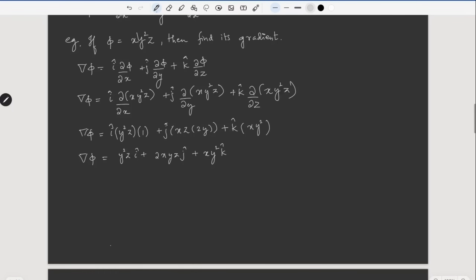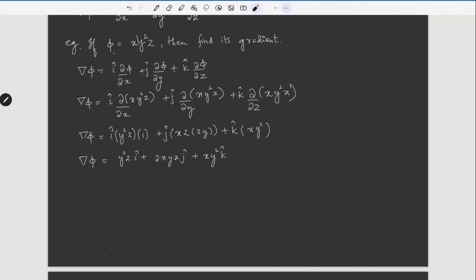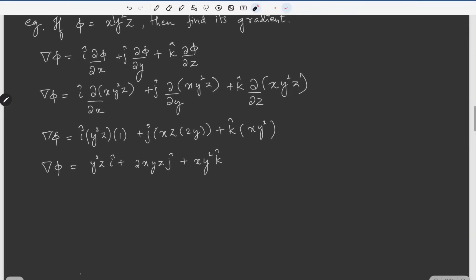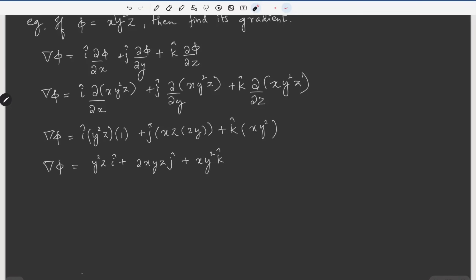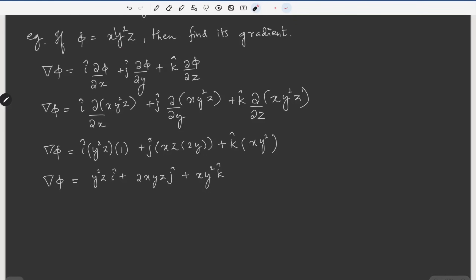One thing to observe here: we were given a scalar function, and we have converted it to a vector through the gradient operation. Later on, we will get to the physical meaning of this gradient — what it physically and graphically means. For now, note that applying the gradient to a scalar yields a vector.